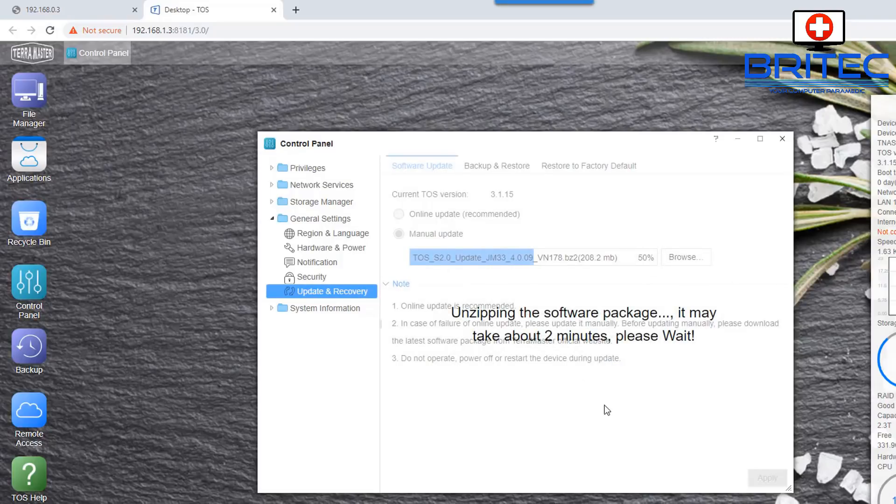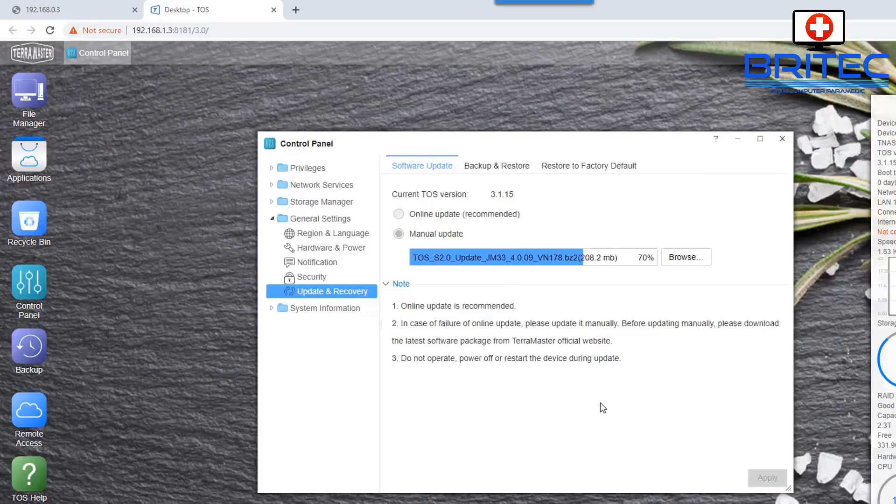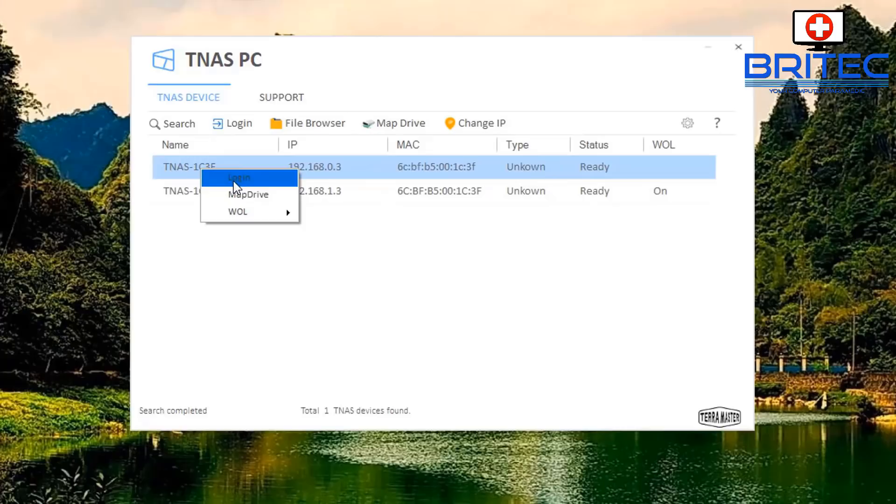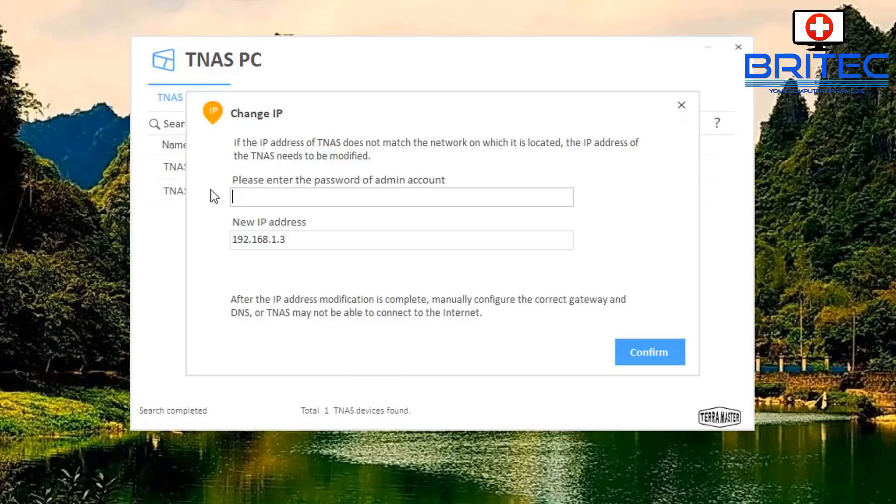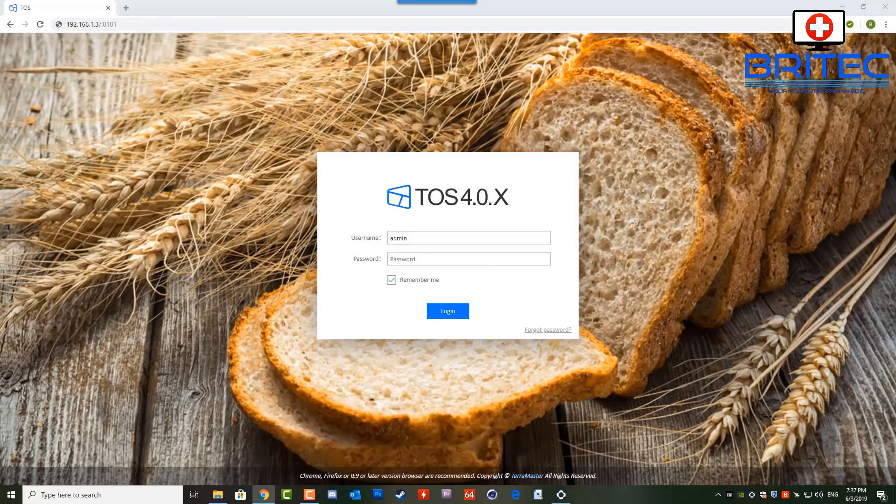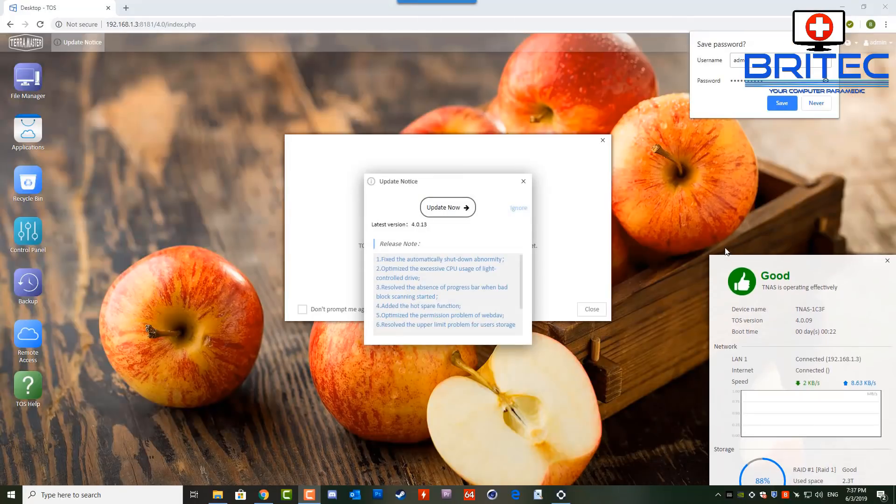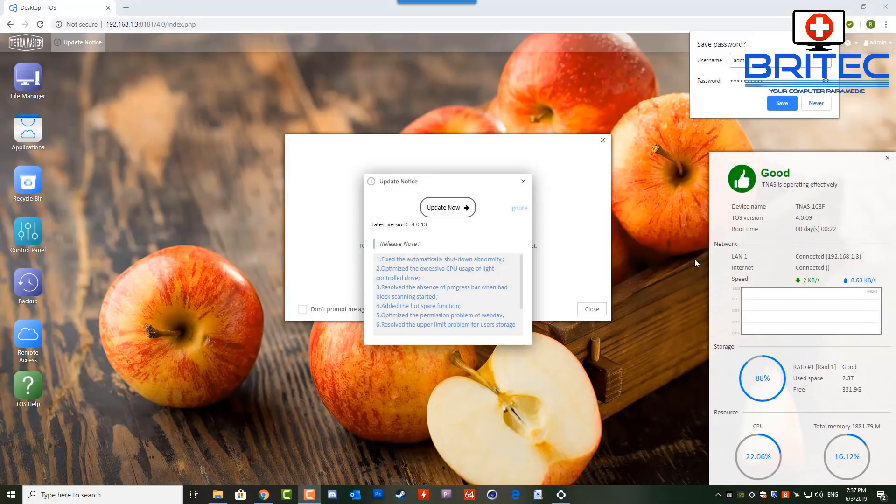And it has given me a warning message so I'm going to say yes there. Now it's going to wipe all the settings on your NAS drive in this case and it won't delete any data. So now I need to log in here and give it my password. This is the tnas pc software which you can download. Once I did this I rebooted the NAS drive.